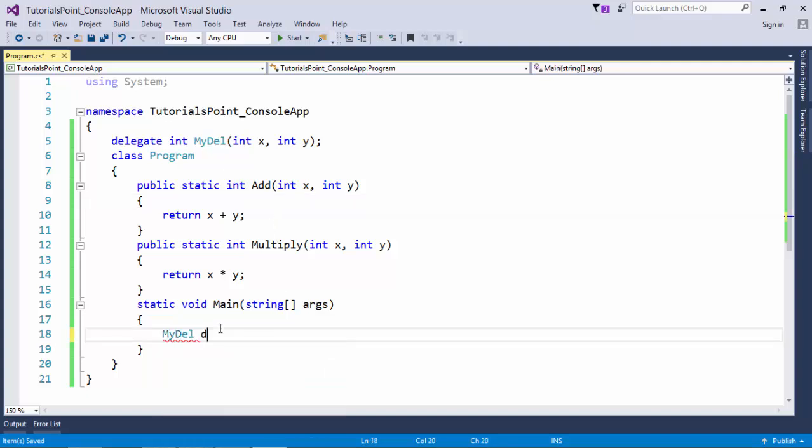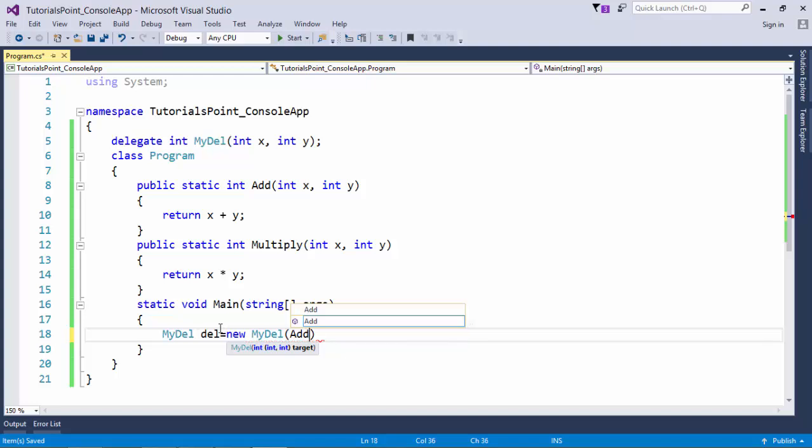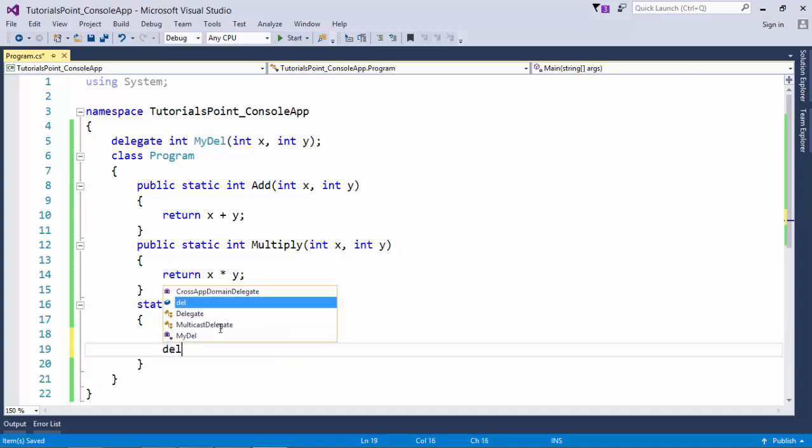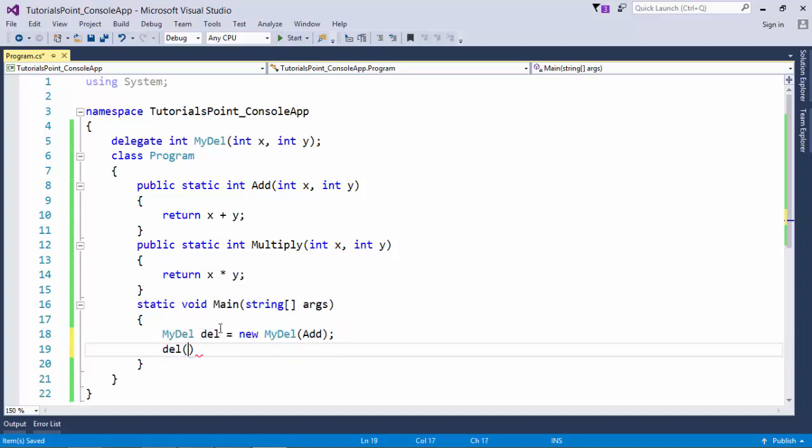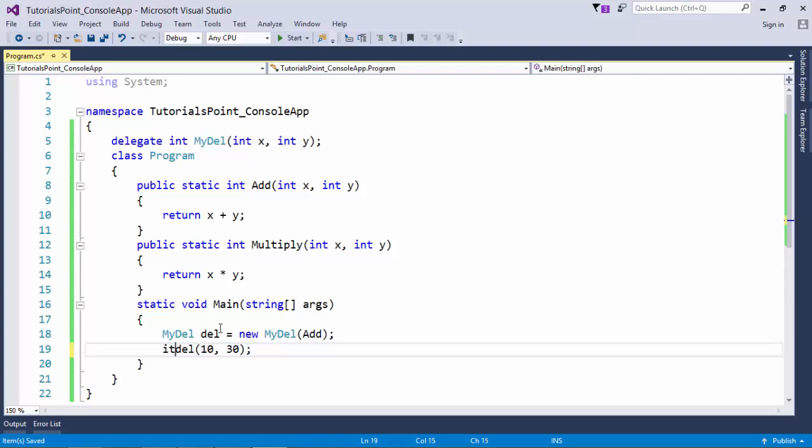So let's try to do that. mydel del is equal to new mydel. And then inside the parenthesis, I can pass the name of the method. So I successfully added the reference of add method to this delegate. And as soon as I will invoke this, I'll have to pass two parameters right here. And this will return the integer type data.